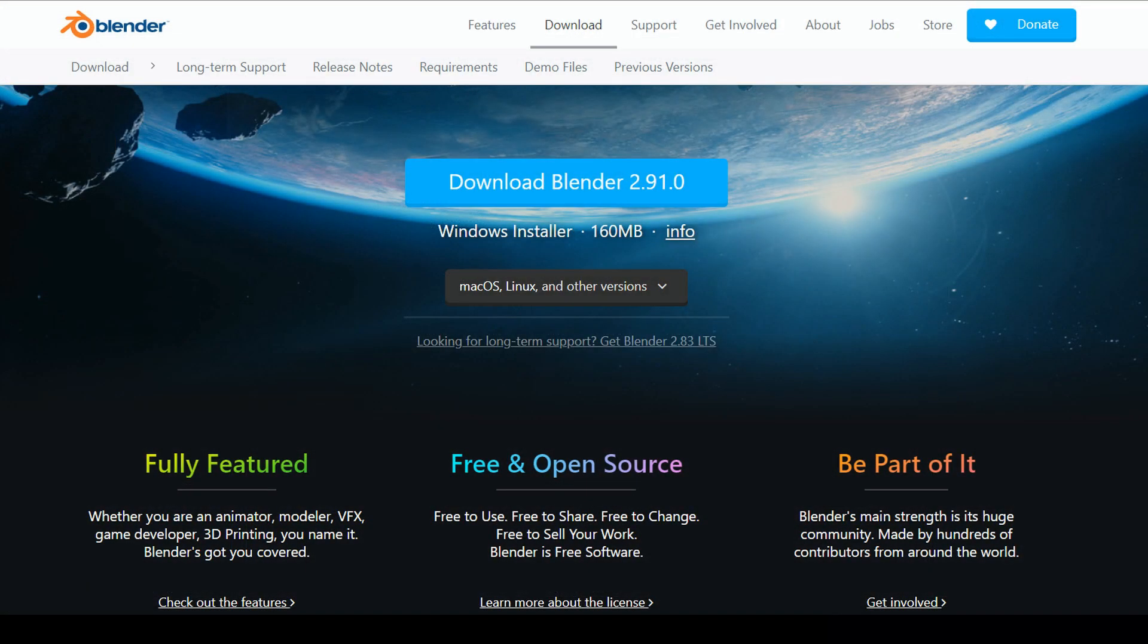Download Blender from Blender.org. Once again, I'll put a link in the description. Once you have it installed, open it up.